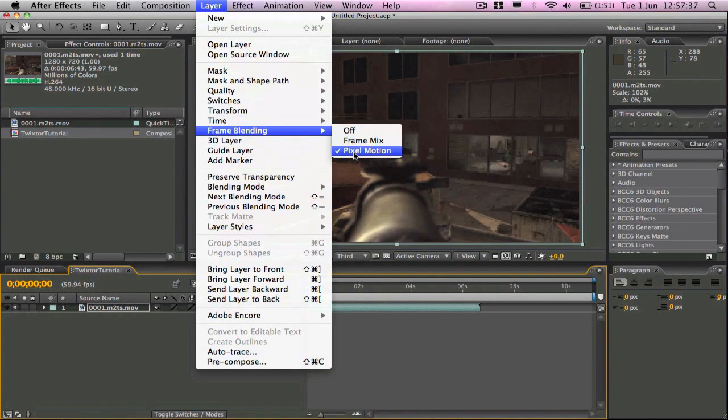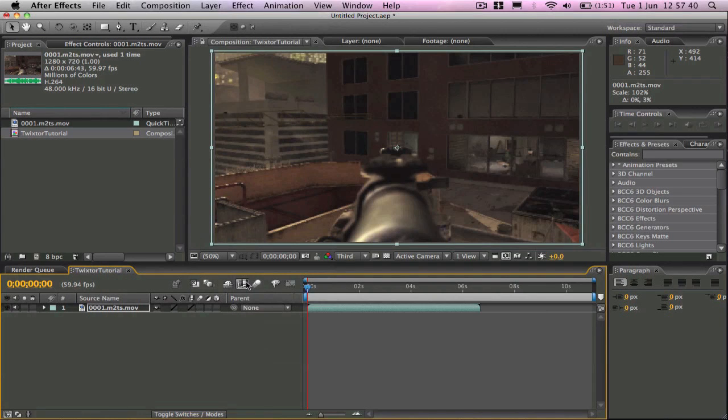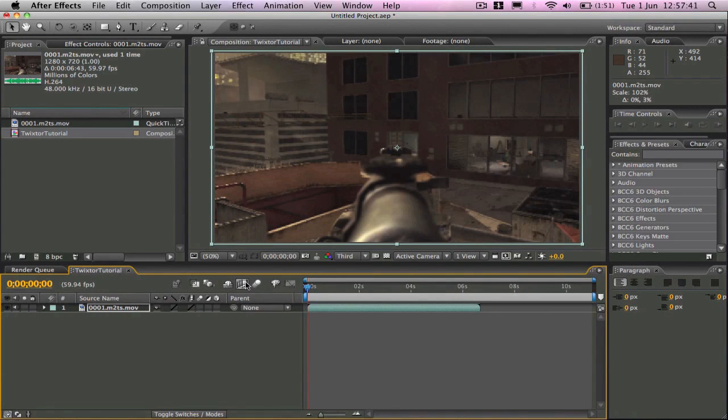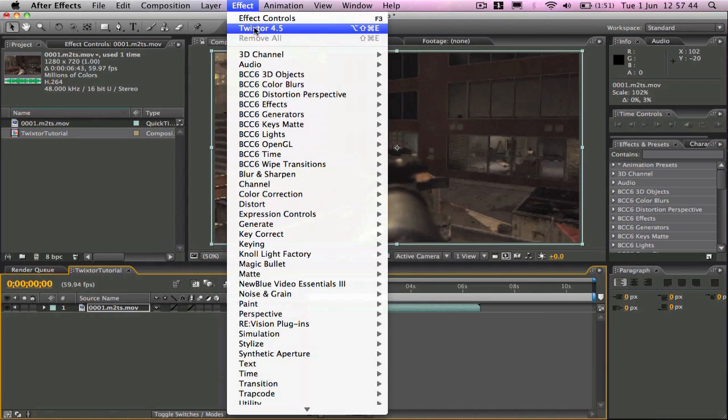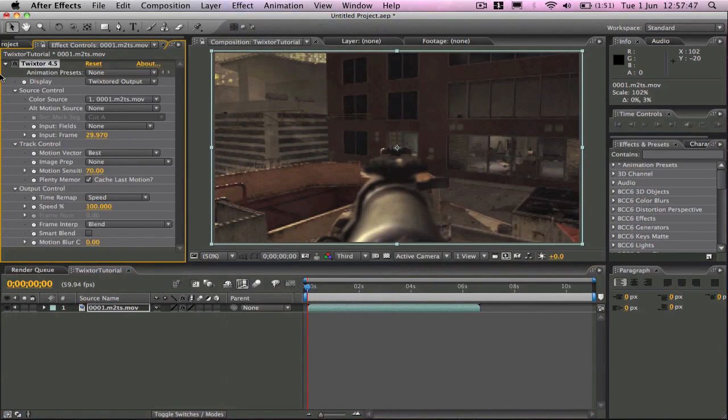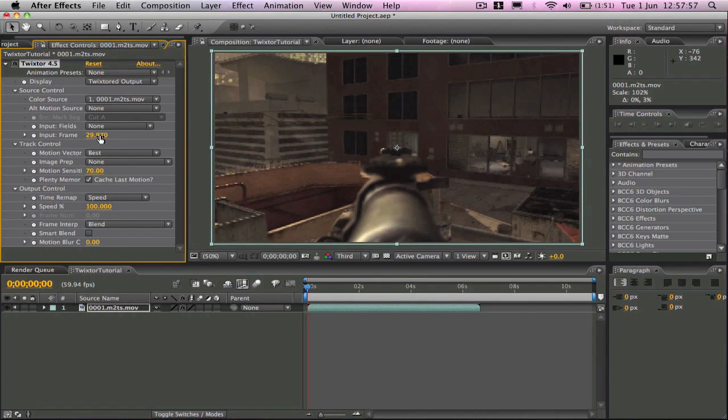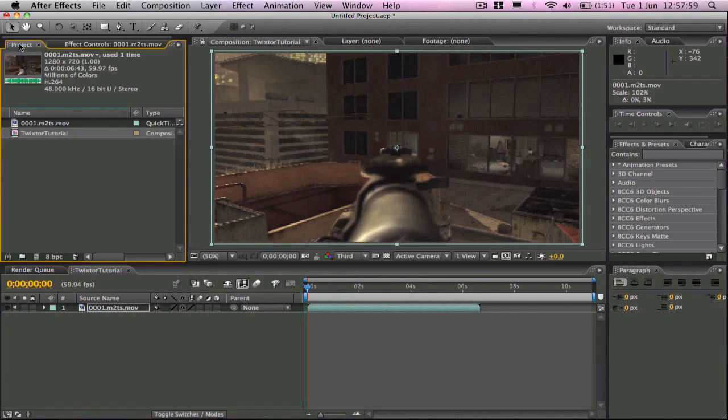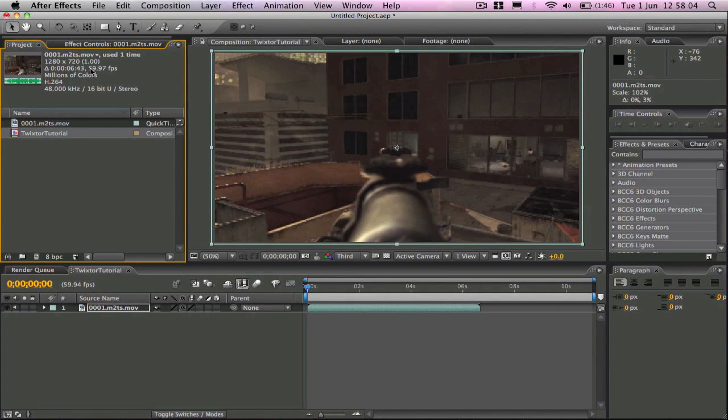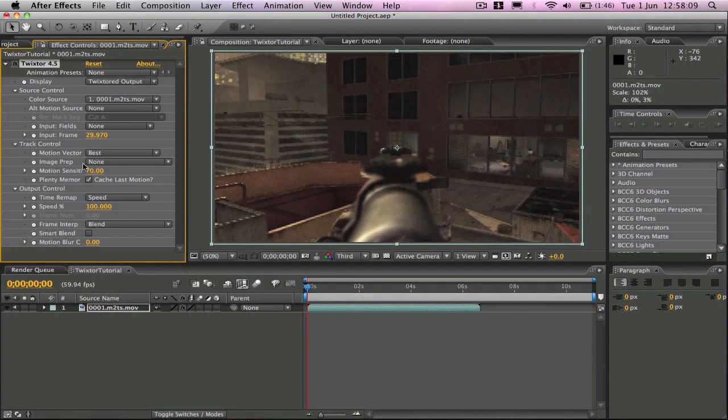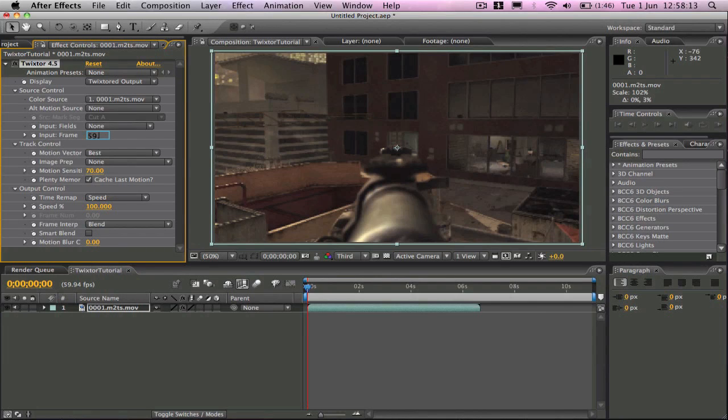So you can see now we've got pixel motion on and that button clicked there. And then what you want to do is Twixtor 4.5 and you'll get a bunch of controls and settings here. A majority of it you can play around with but you don't really need to mess about with. So we're going to go here and you see here 59.97 frames per second. So we're going to go input frame 59.97 frames per second because that's what my footage is.